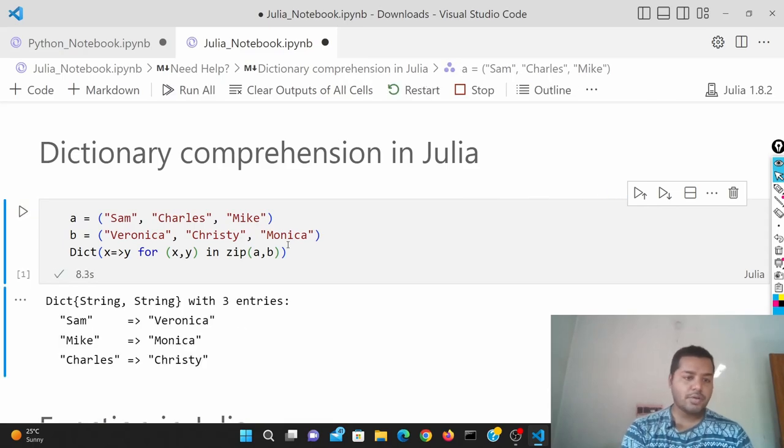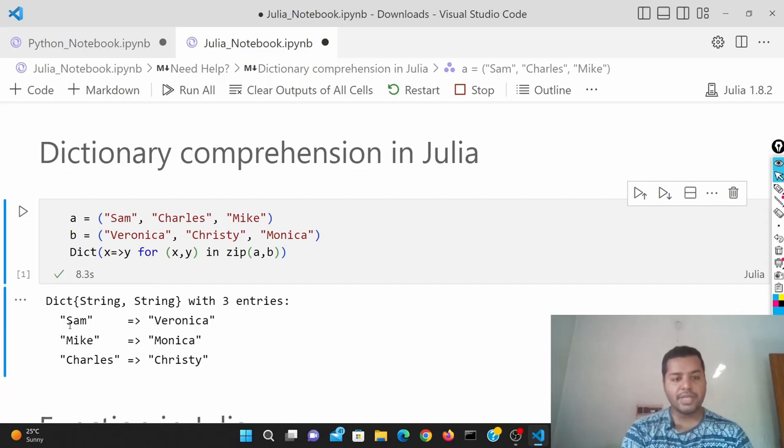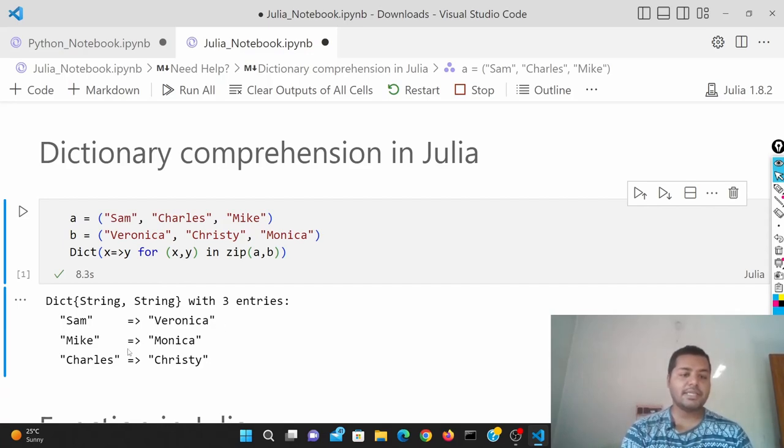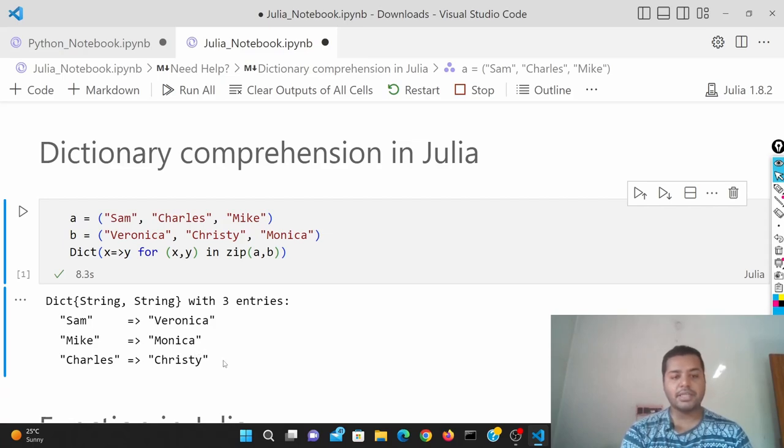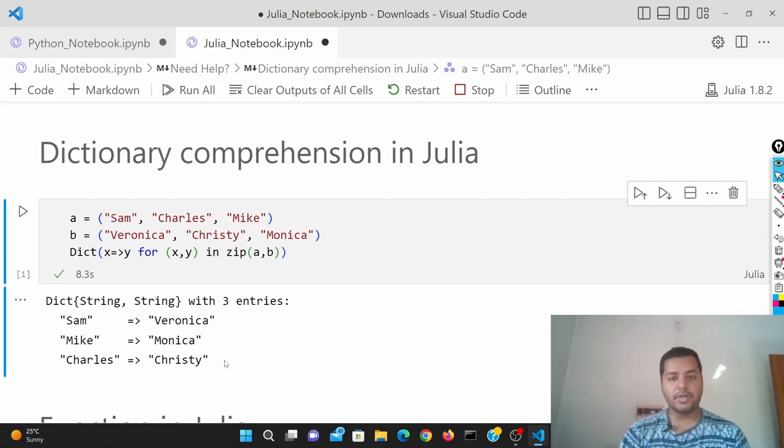See, so I just combined this together. Sam is a key, Veronica is a value. Mike is a key, Monica is a value. Charles is a key, Christy is a value. So I just created that key-value pair out of this in Julia.